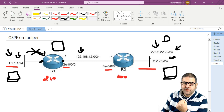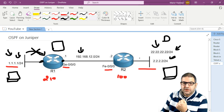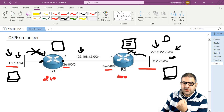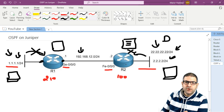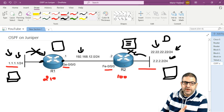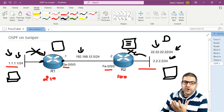Same from router 2 side — if it tries to reach 1.1.1.1, router 2 will check its routing table and doesn't know anything about 1.1.1.0, so it will also drop the packet. We really want to allow those two networks to communicate to each other, so we have to create a routing protocol. In this lab we are going to configure OSPF.